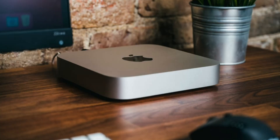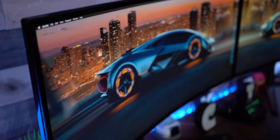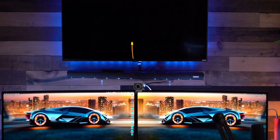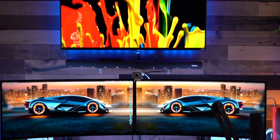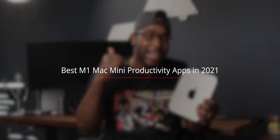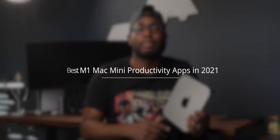So you finally got the M1 Mac Mini in your hands and now you're looking for some dope apps to enhance your user experience. Your boy CKid got you covered. I'm going to be showing you guys some of the top productivity apps that you can download right now from the app store that are 100% free.